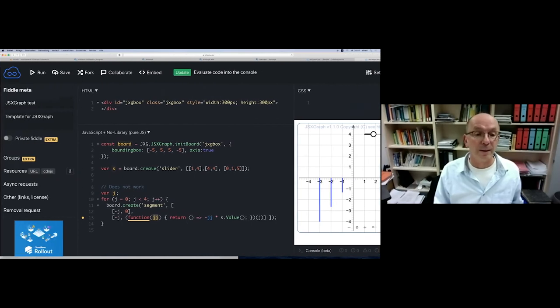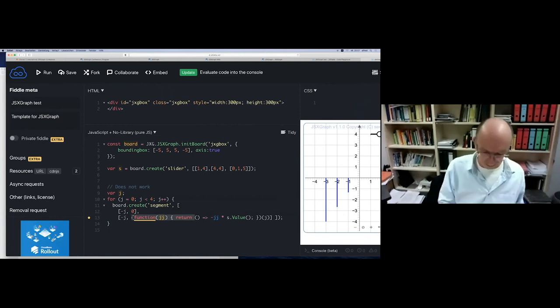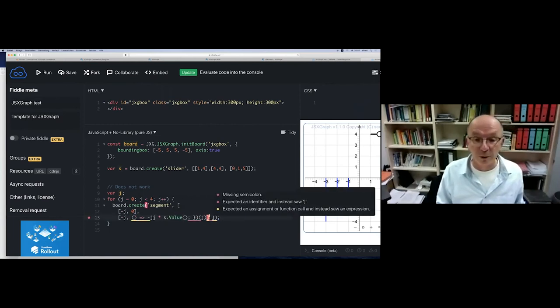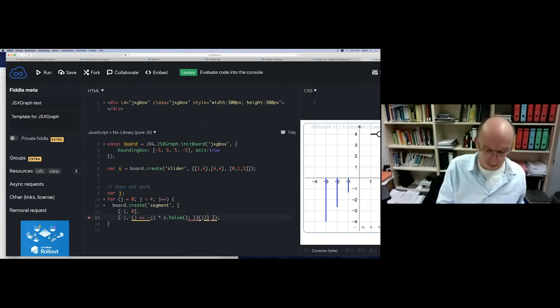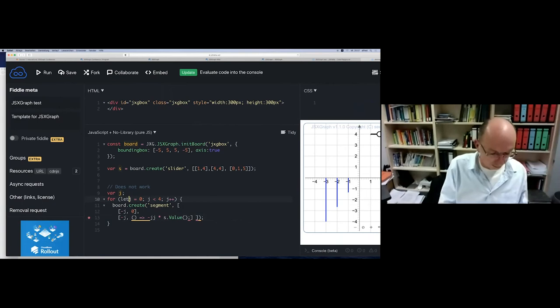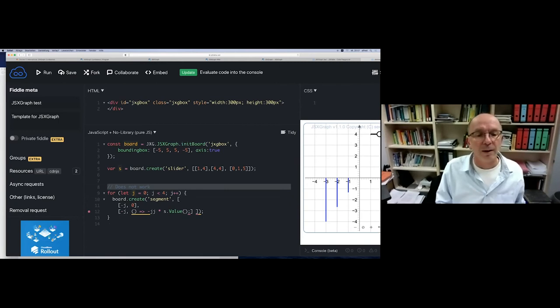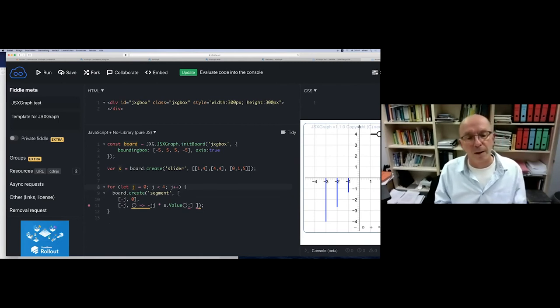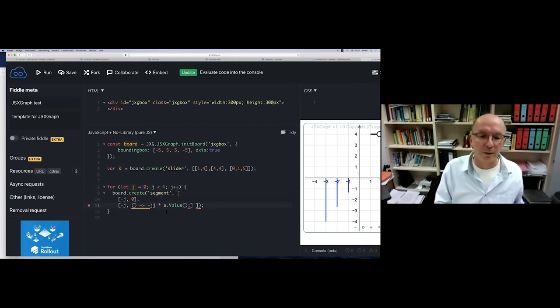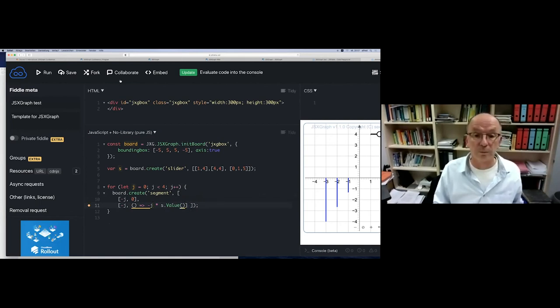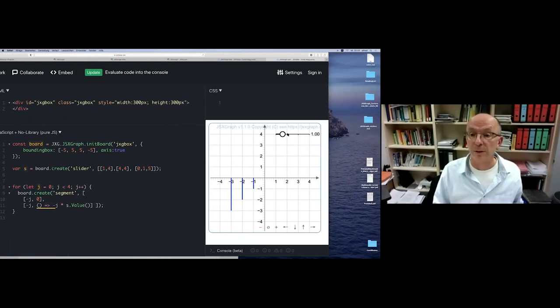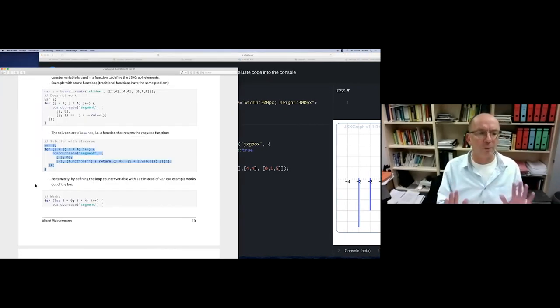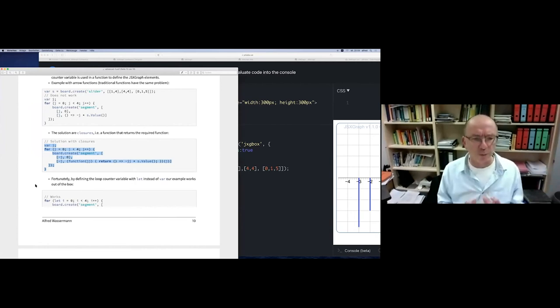Fortunately, this is very complicated and many don't like it. Fortunately, with the new JavaScript, we have the let possibility to define variables with let. And then it works out of the box. Now it works out of the box. So this is a pitfall. You have to be aware creating functions in a loop may be problematic.